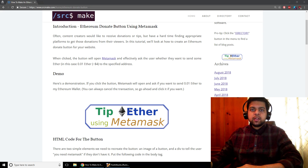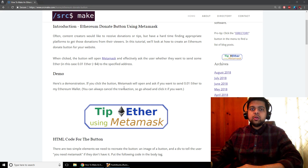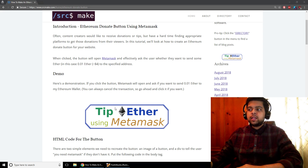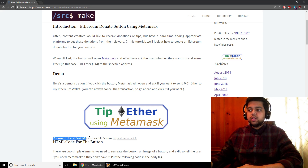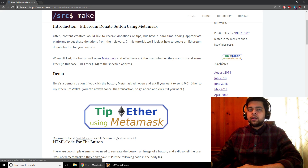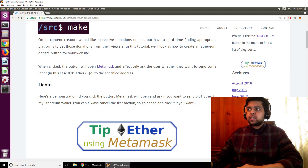You can see that I have this button right here on my website and the user will need to have MetaMask installed on their computer. If they don't and they click the button, this little pop-up will show up that says you need to install MetaMask to use this feature and it will show the MetaMask website.